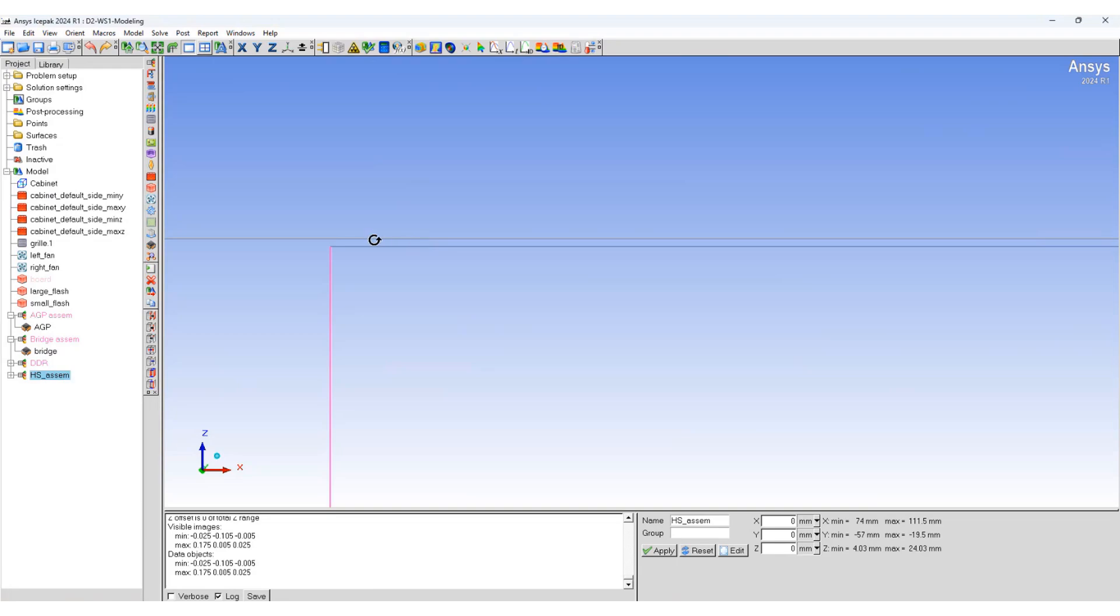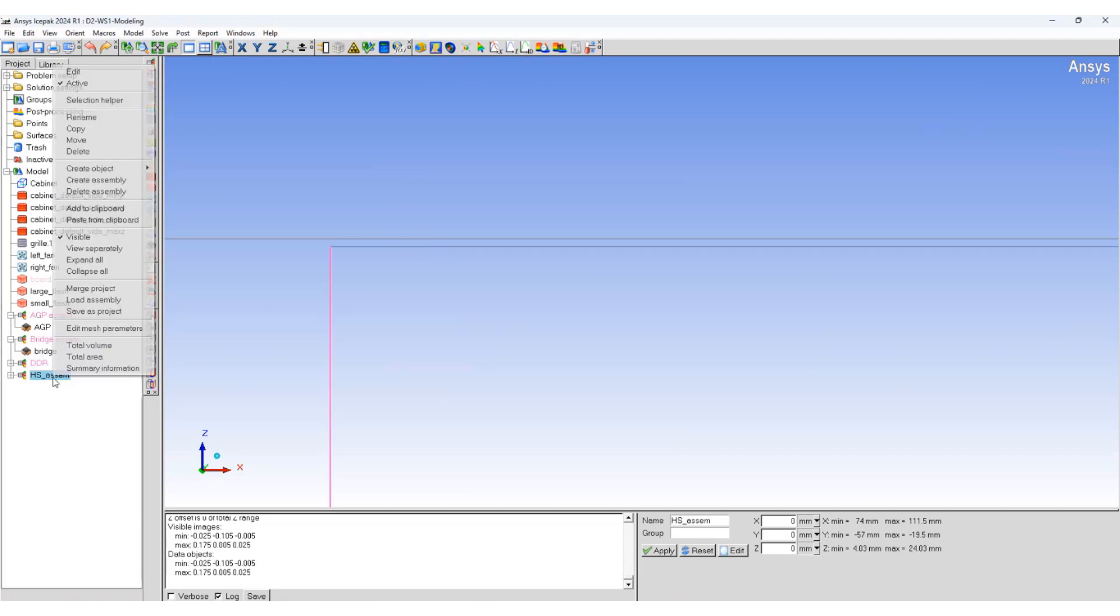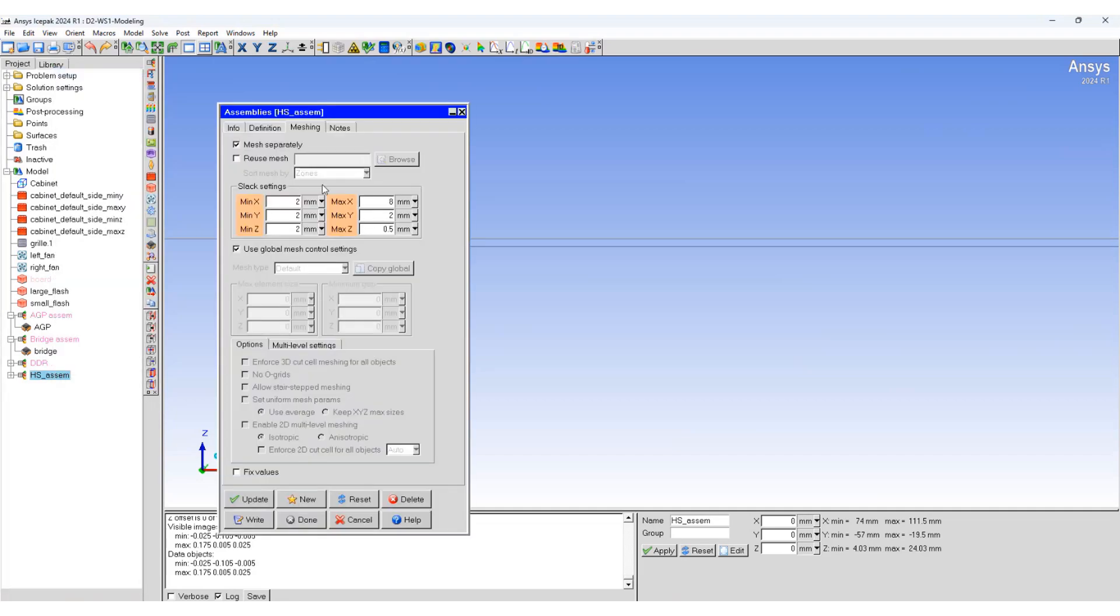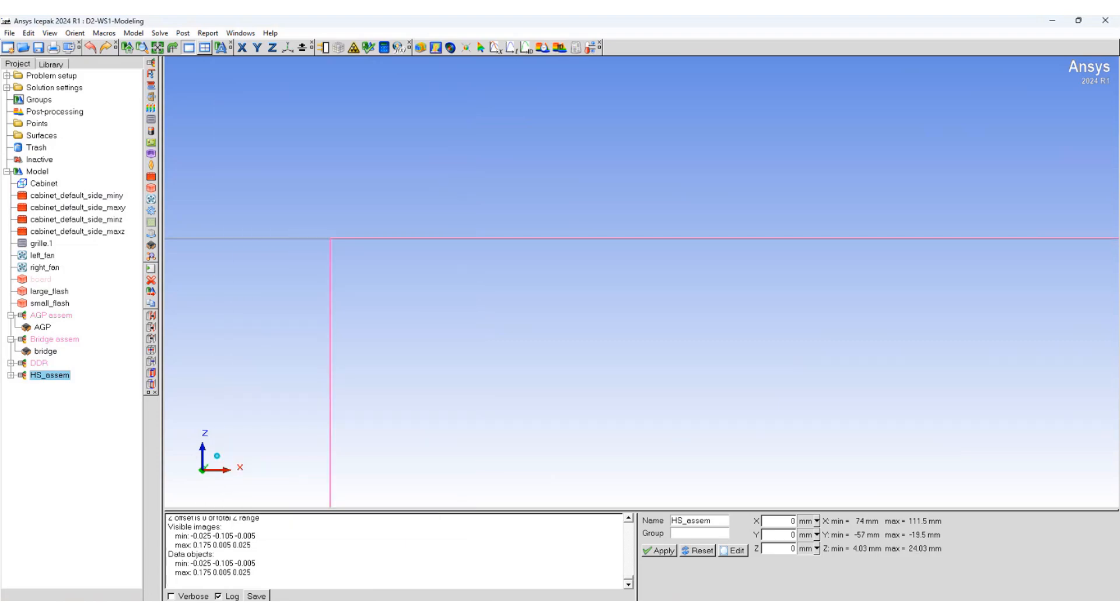So, we will make some changes in the non-conformal meshing slack settings so that this gap is properly resolved. We'll change the z to 0.97 from 0.5. Now, I can see, so, overlapping.